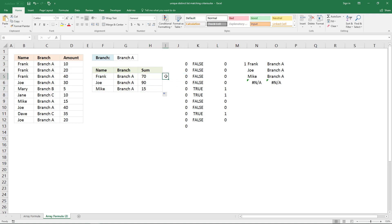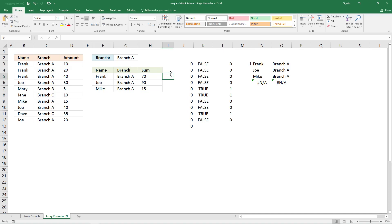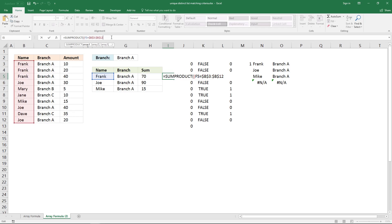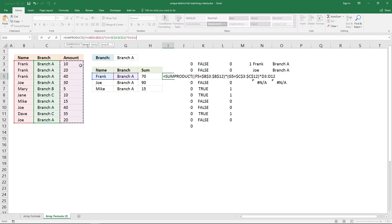You can also use the SUMPRODUCT function to sum these values. Type equal sign and then SUMPRODUCT with parentheses. The first logical expression is this value equals these values, then this value equals the cell range here and lock it, then this value equals the cell range here and lock it, and the last cell reference is this value equals the values here — lock those as well — then a closing parenthesis and press Enter.